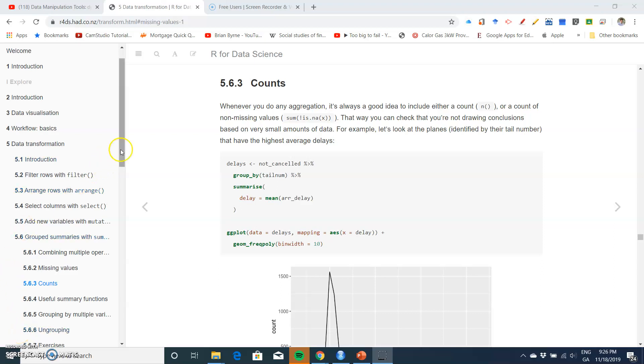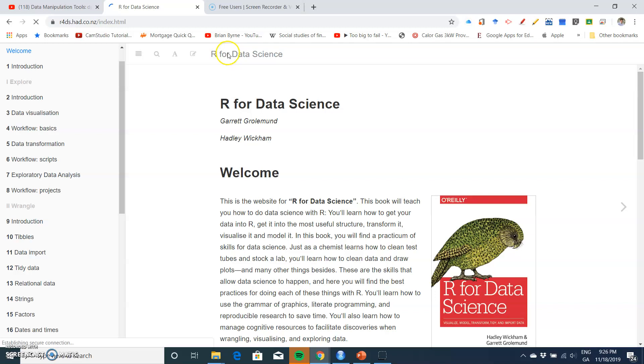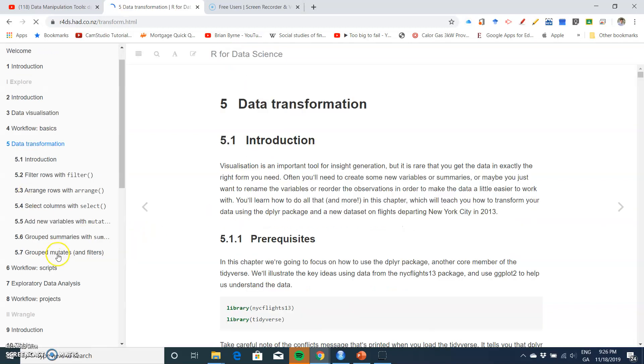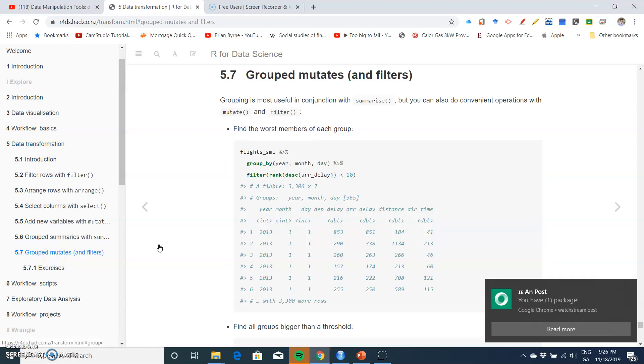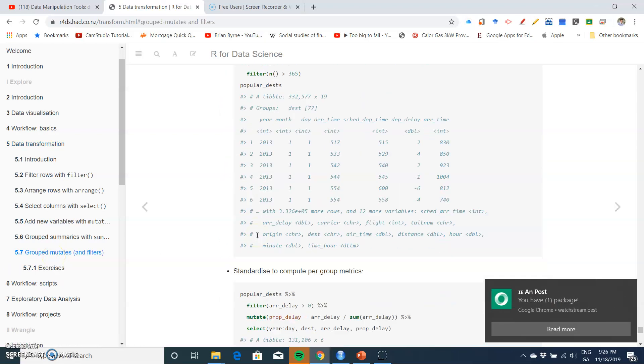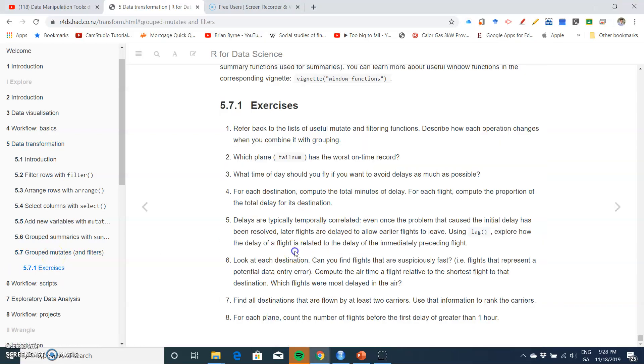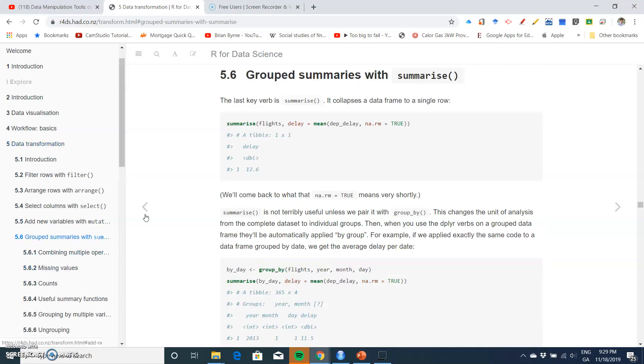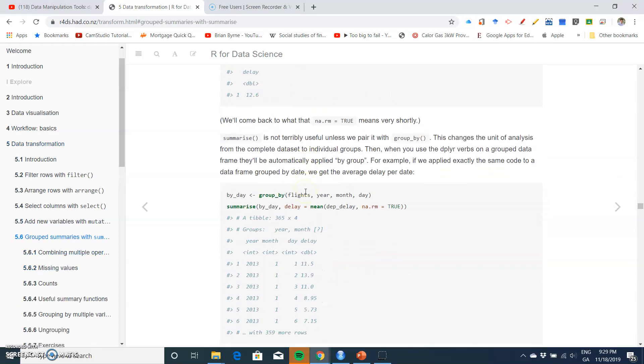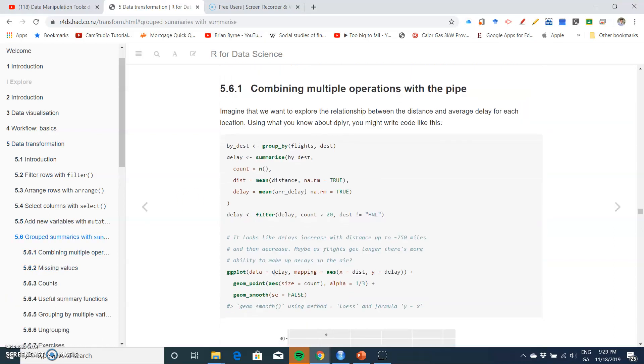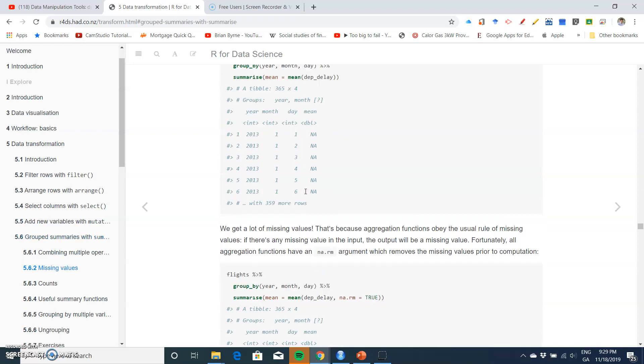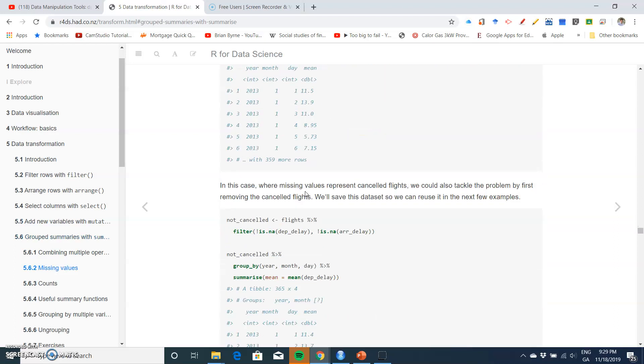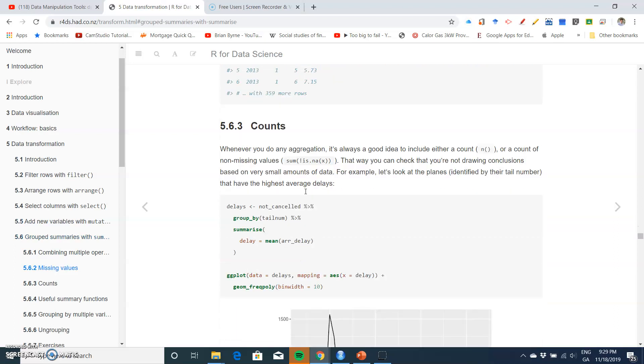Okay, so in this video clip I'm going to take a look again at the R for Data Science textbook, and we're in Chapter 5, looking at the end where we're examining counts and missing values.